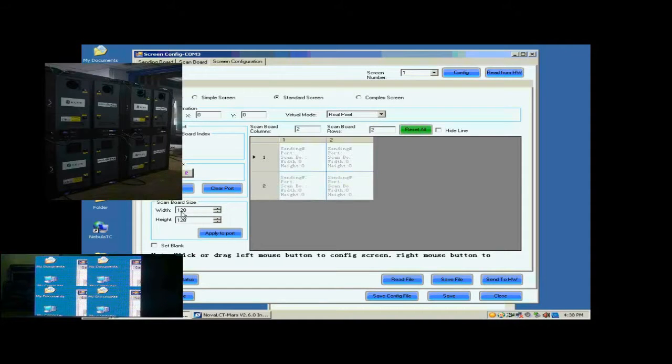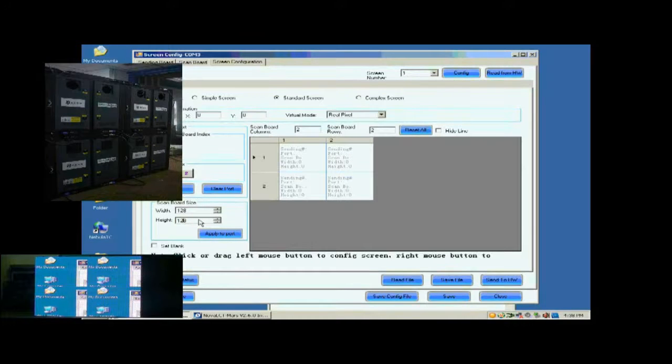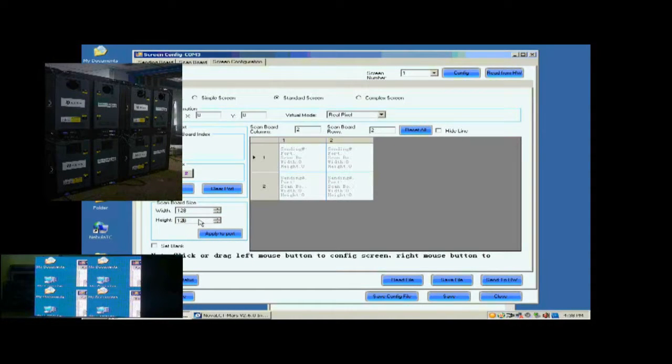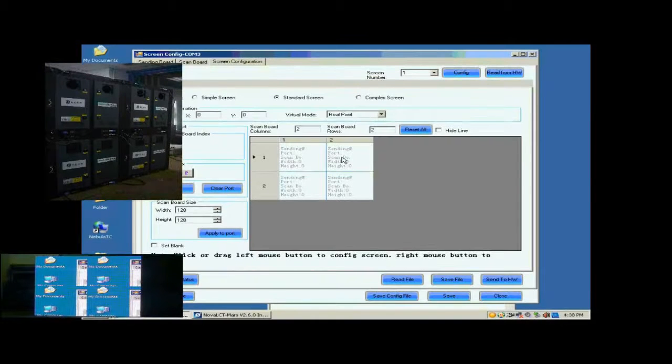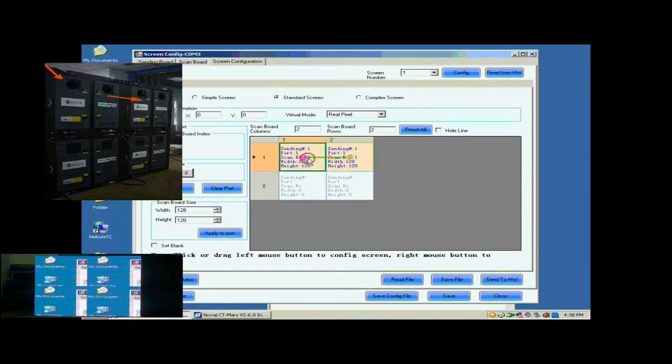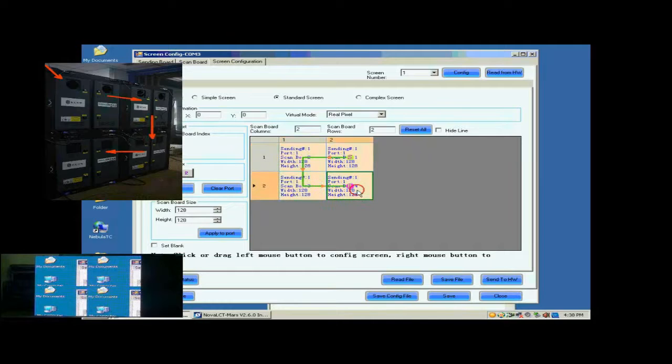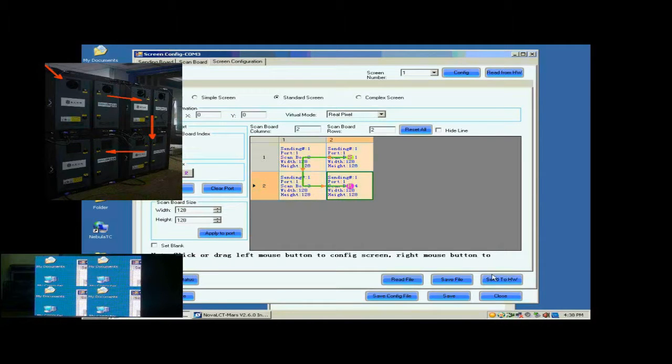Next, check whether the Receiver Card pixel array size is good. 128 by 128 is good in this case. Next, click the Receiver Card one by one in order they are connected.